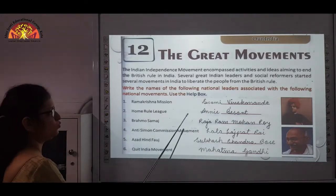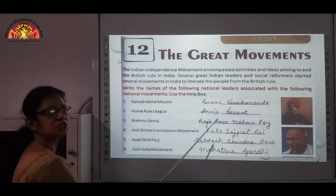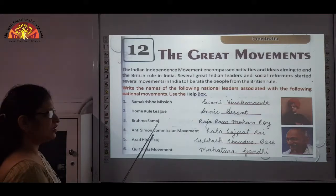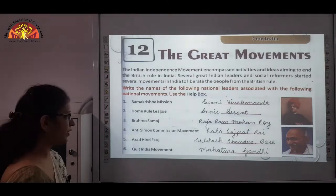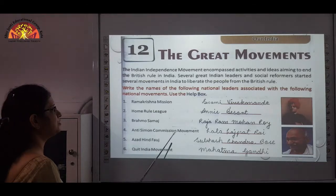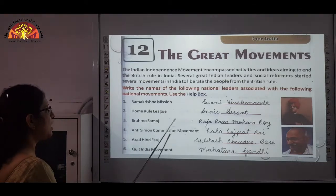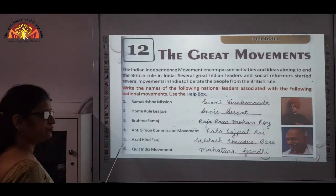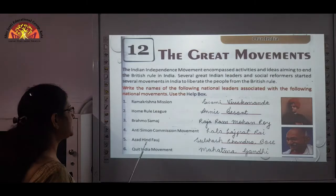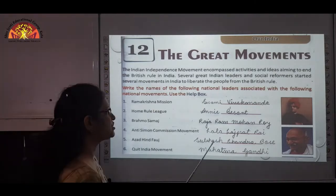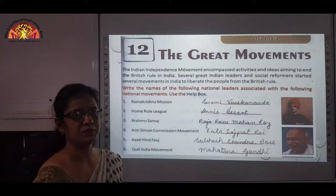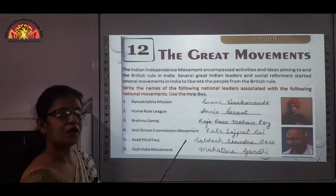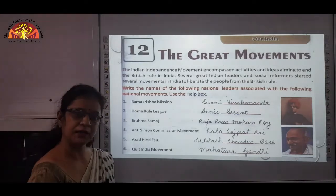Number 2: Home Rule League — Annie Besant, a British socialist and women's activist. Number 3: Brahmo Samaj — Raja Ram Mohan Roy. Number 4: Anti-Simon Commission Movement — led by Lala Rajpat Rai. Number 5: Azad Hind Fauj was formed by Subhash Chandra Bose. Number 6: Quit India Movement — in Hindi, Bharat Choro Aandolan — was Mahatma Gandhi.